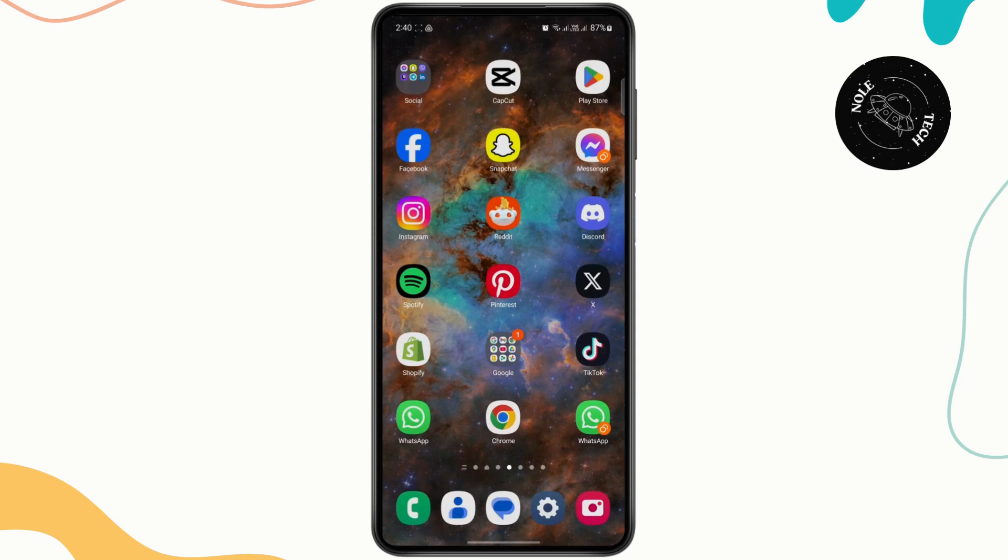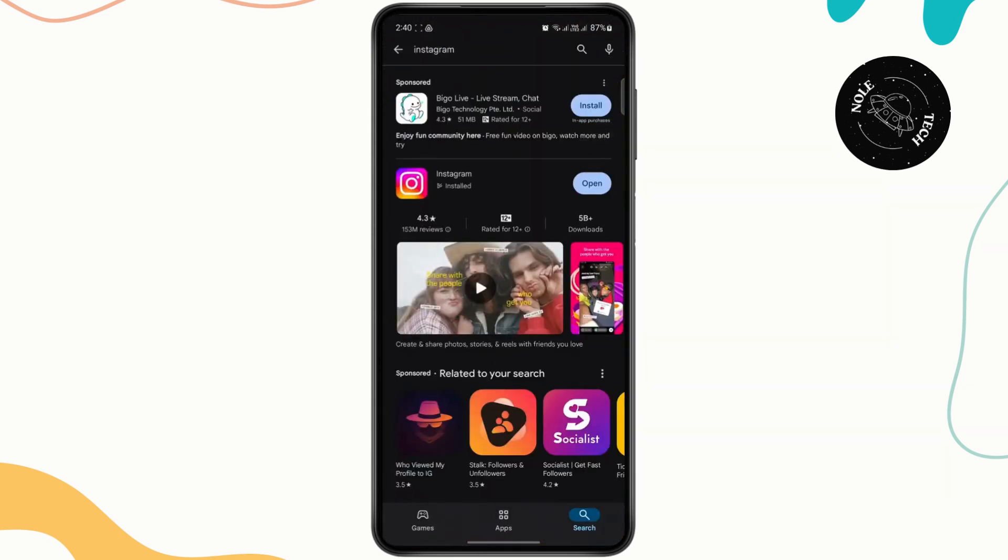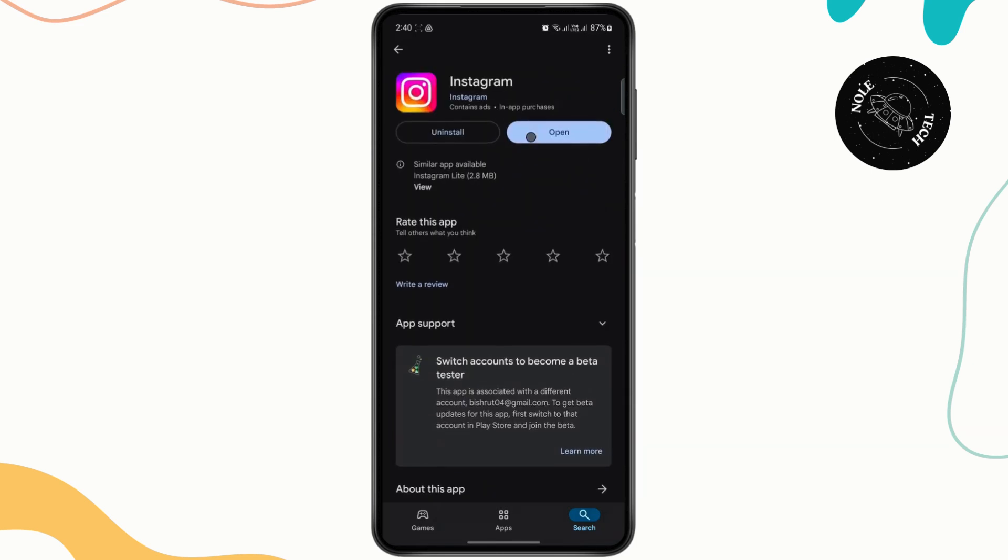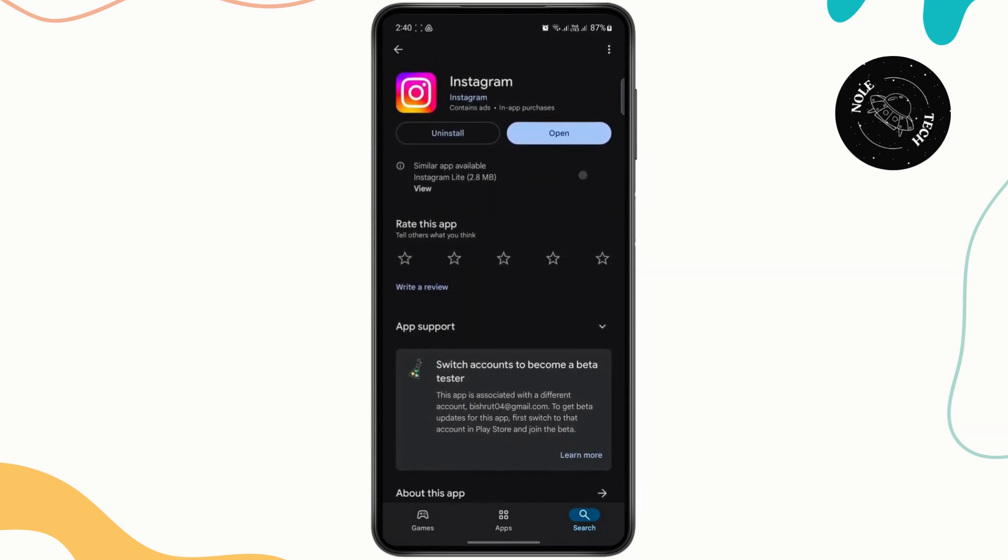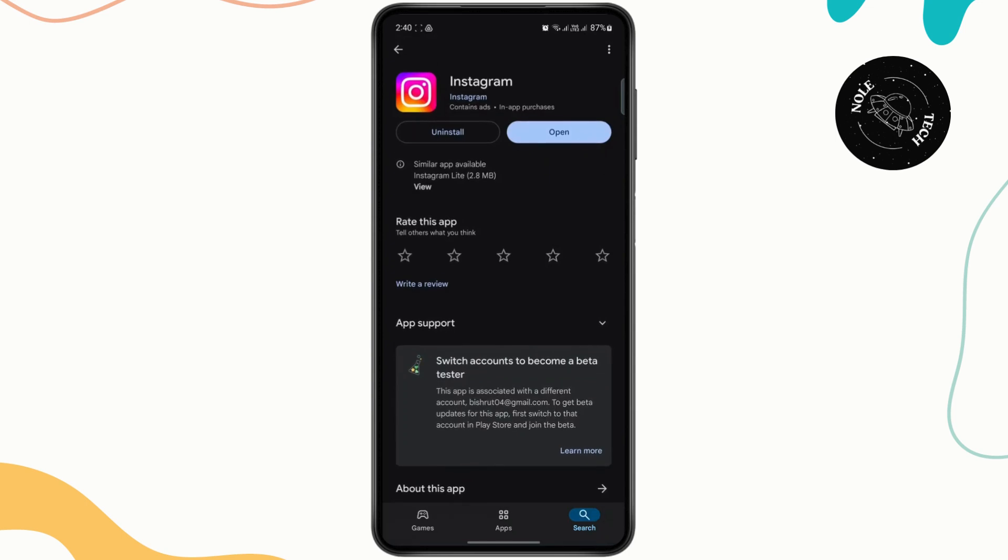Now let's begin. So the first thing that you need to do is check if your Instagram is up to date. In order to do that, you first need to open up your Play Store and search for Instagram. Once you get to Instagram, if you see an update button here instead of open, you just have to tap on it to update the app to its latest version.